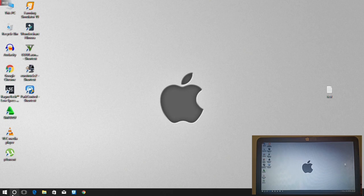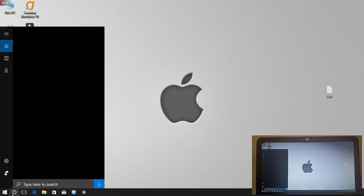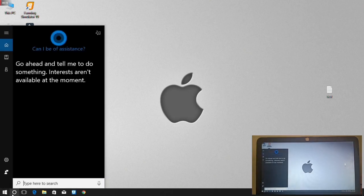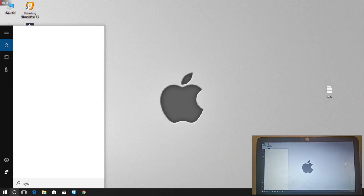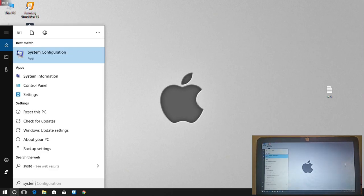You will open the search box and click the key. You will type system configuration.